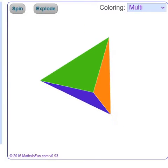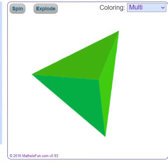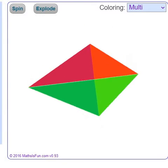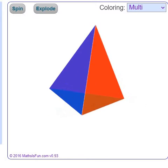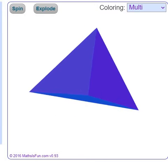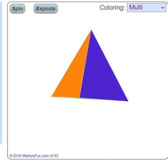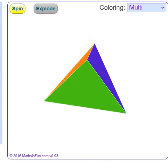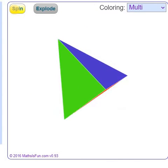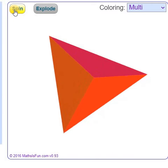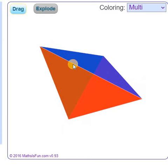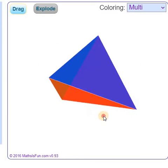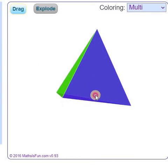Hello everyone! When you click on the link, you will arrive at this moving and tilting tetrahedron. Click on spin to make it stop. Now we can drag it to explore it.